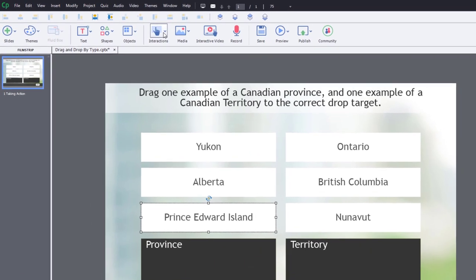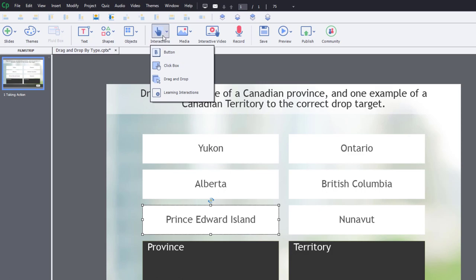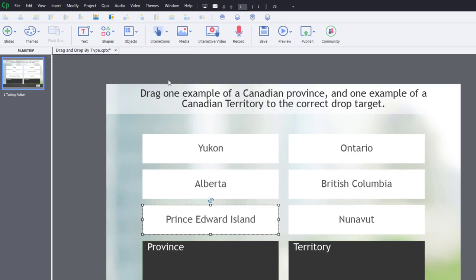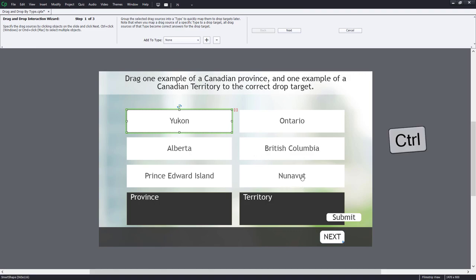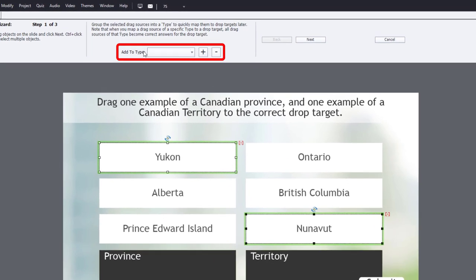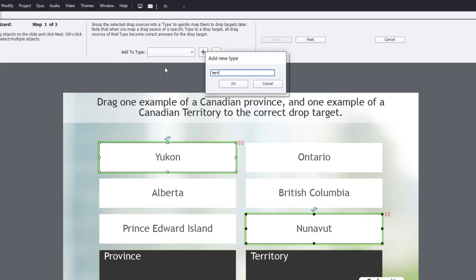Let's start off by building our drag and drop. The easiest way is through the interactions icon on your toolbar — we'll select the drag and drop wizard. The first thing we need to do is identify our drag sources and also identify them by type, which is important in this situation. So first I'll select Yukon and hold down my control key to also select Nunavut, then click the add to type option with the plus icon and we'll call this 'territory'.